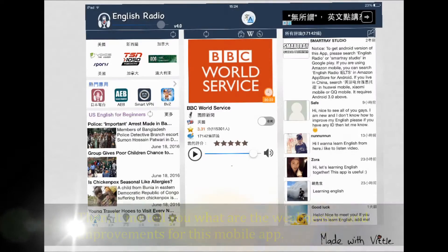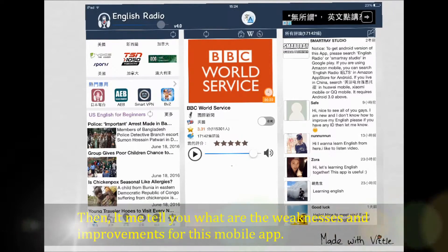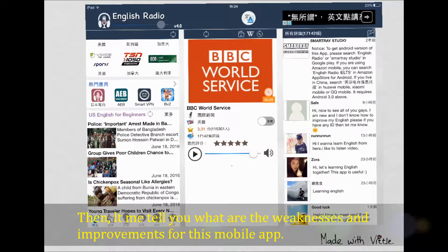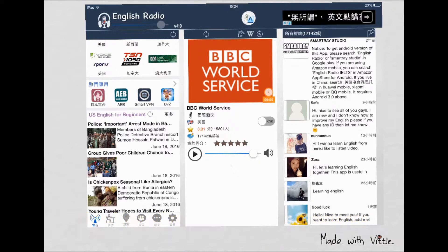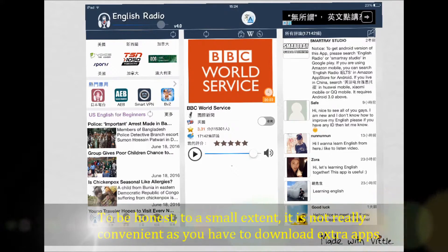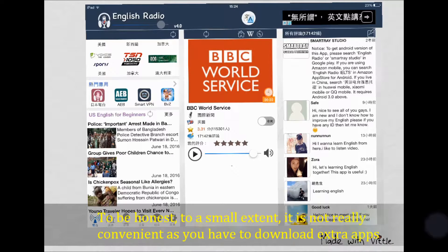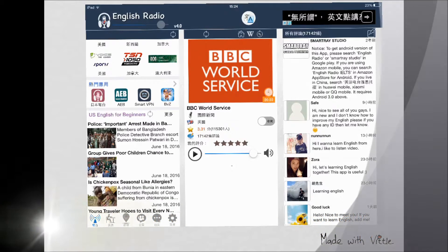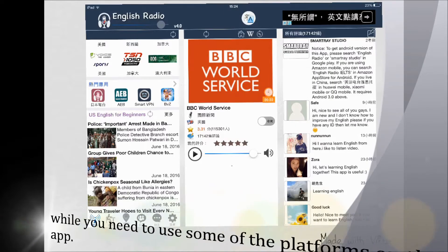Now let me tell you the weaknesses and possible improvements for this mobile app. To be honest, to some extent it is not really convenient, as you have to download extra apps when you need to use some of the platforms.